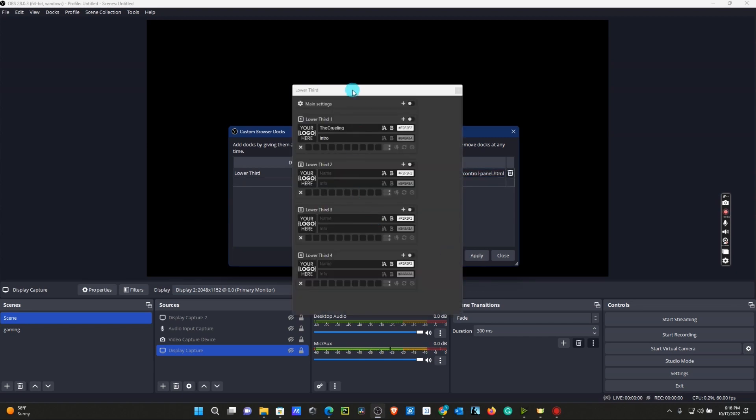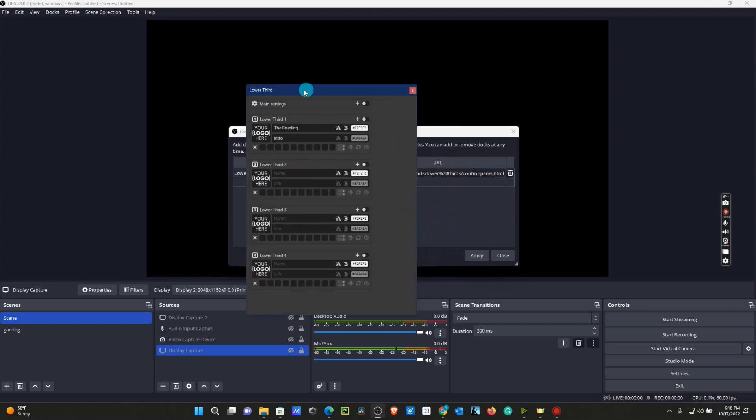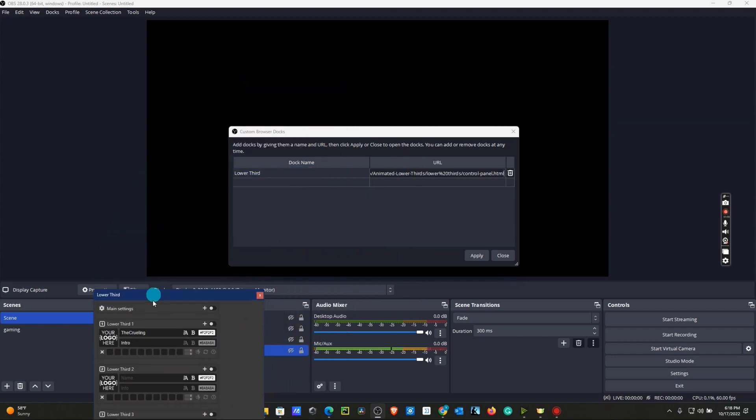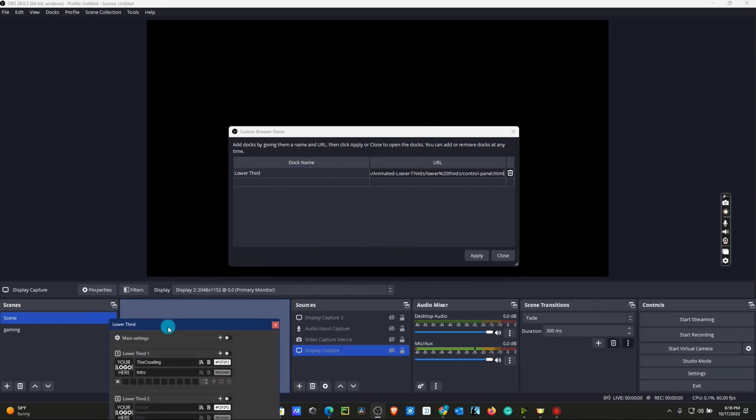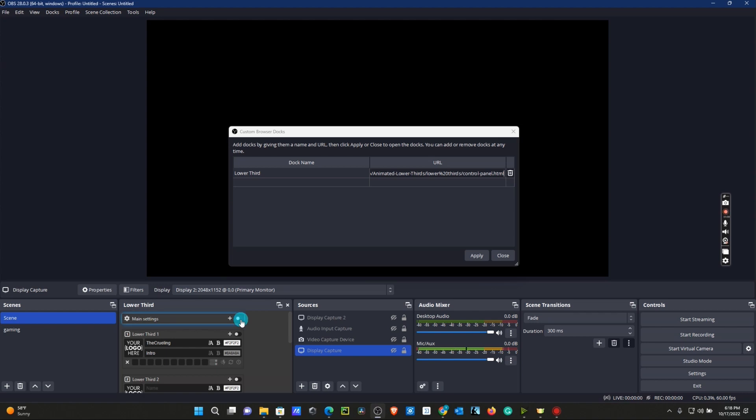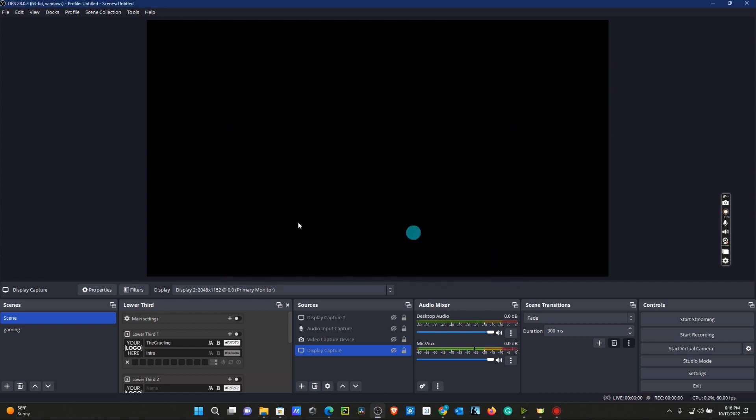We're going to head back to our OBS and paste our link in the URL section and click Apply. Now you can see our Lower Thirds dock is available. We're going to slide this in right next to our sources. There we go. Now we've got a functioning Lower Thirds dock. I'm going to close this out and we're going to work on our sources.